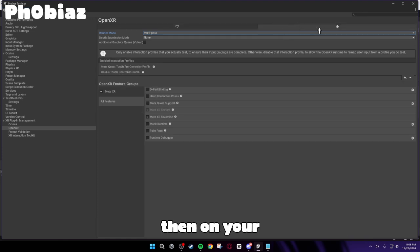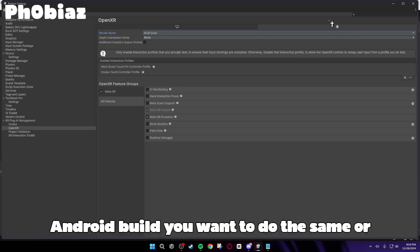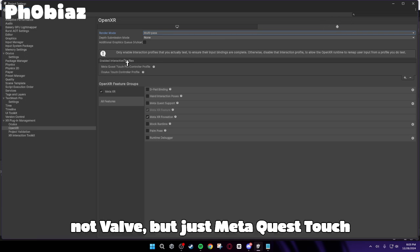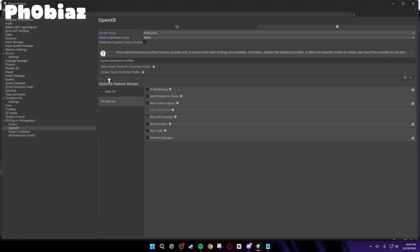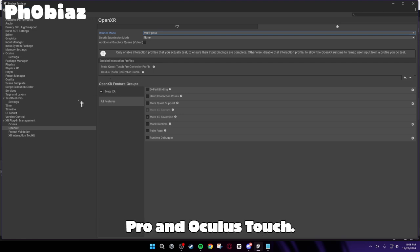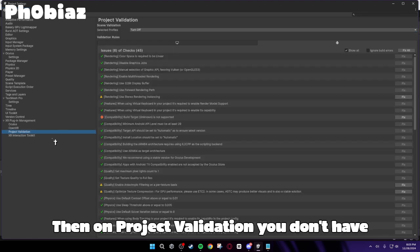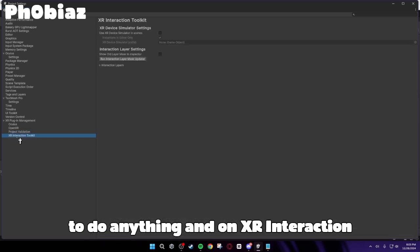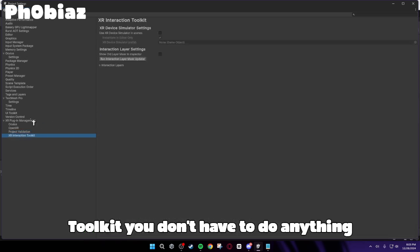And then on your Android build, you want to do the same. Or not Valve, but just MetaQuest Touch Pro and Oculus Touch. Then on Project Validation, you don't have to do anything. And on XR Interaction Toolkit, you don't have to do anything either.